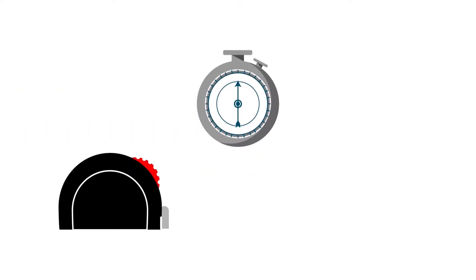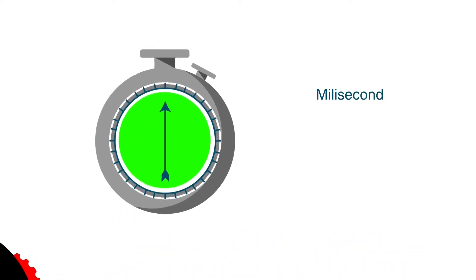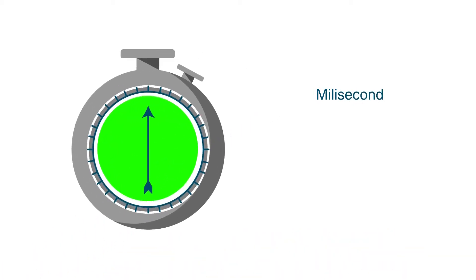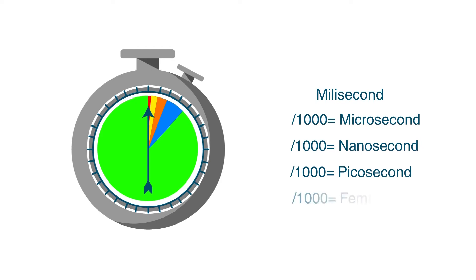To get an idea, sound travels 30 cm in a millisecond. The thousandth part would be a microsecond, and another thousandth part would be a nanosecond, the time it would take light to travel 30 cm. A thousandth of it would be a picosecond, and another thousandth of it would be a femtosecond.